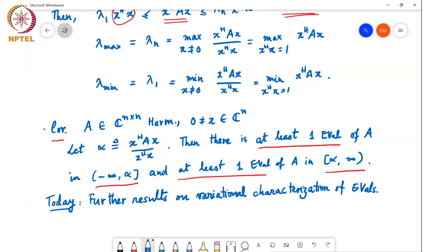Student: What is the use of this corollary? Instructor: It allows you to identify intervals in which eigenvalues of A must lie. We'll see examples of further results we can derive based on these results.